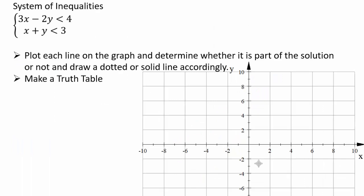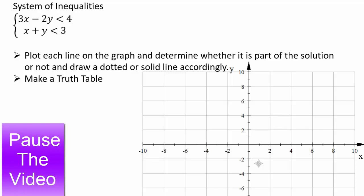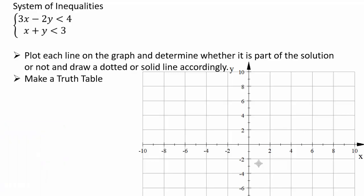Now pause the video and try to plot the solutions of this system of inequalities: 3x minus 2y less than 4, and x plus y less than 3. Start by graphing the boundary lines, then make a truth table to determine the solution region.